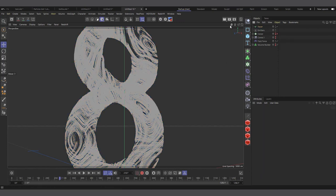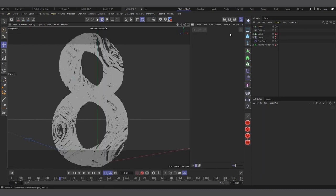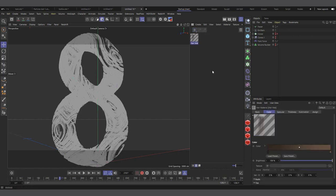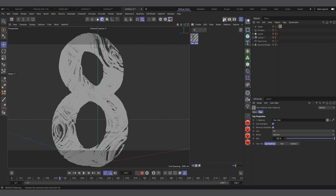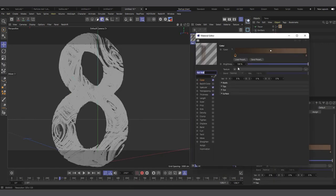When you hit render, the Tracer lines aren't visible. To render them, go to the Material tab, Create > New Hair Material, and apply it to the Tracer object. Now when you render, the lines appear.